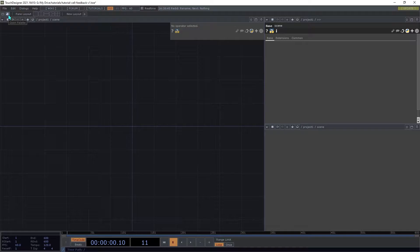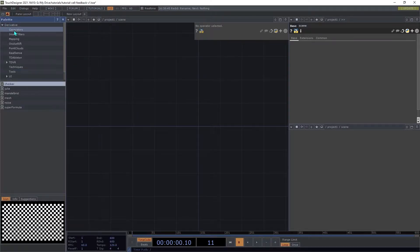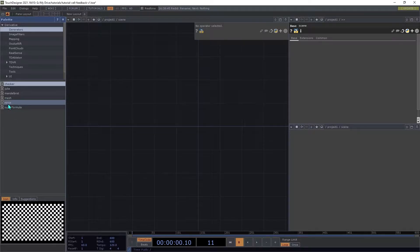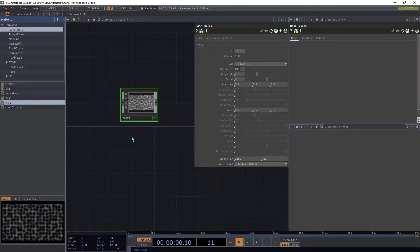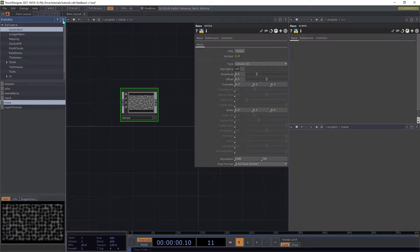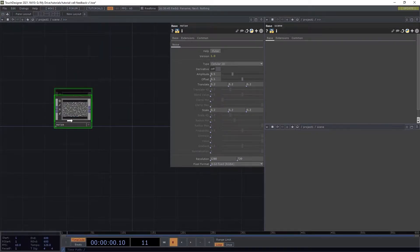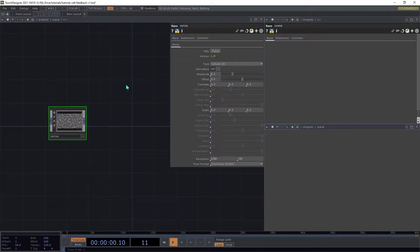Open the TouchDesigner palette and go to the Generators category. Drag a noise component into your scene, and then close the palette. This is going to be the basis of our pattern.